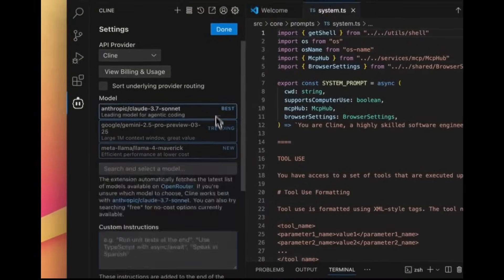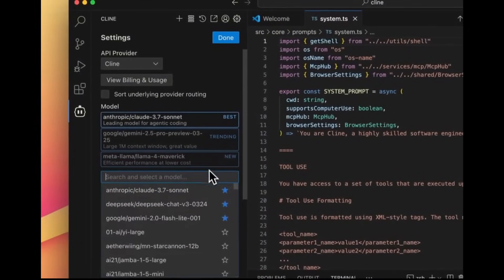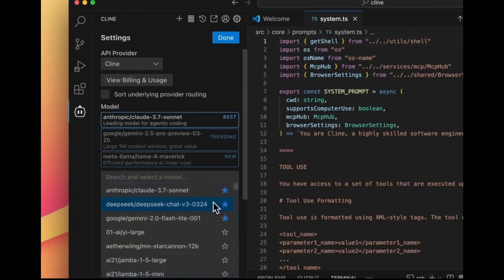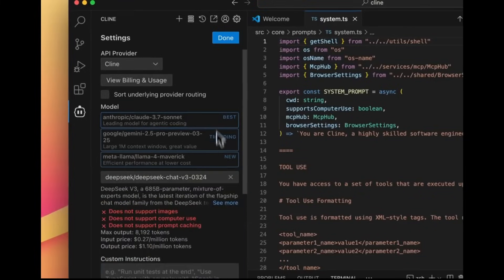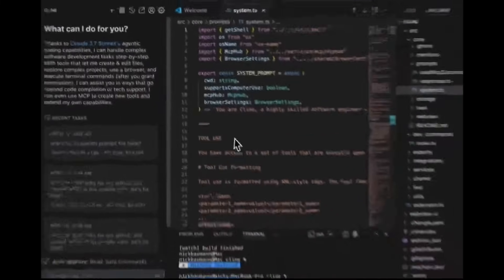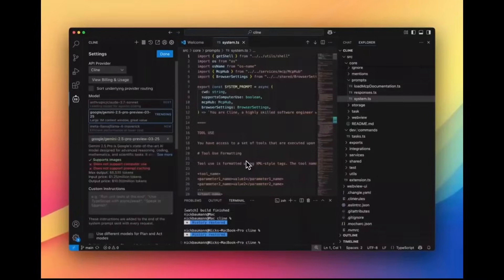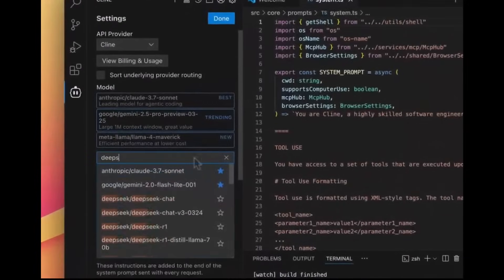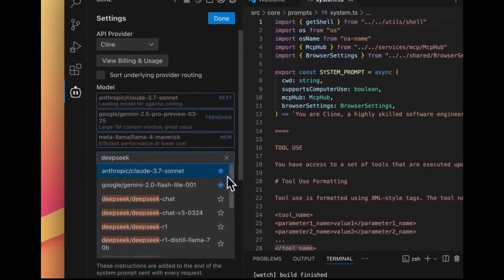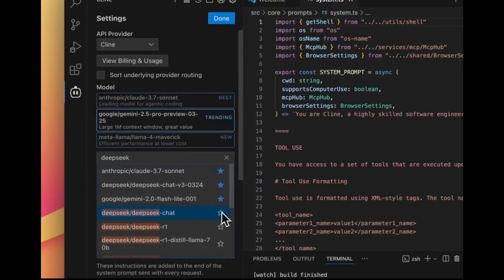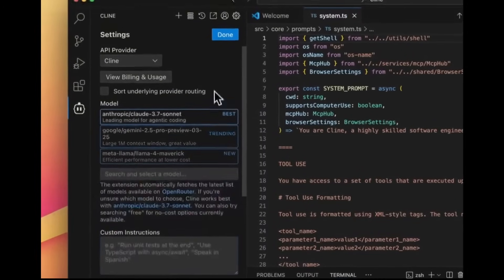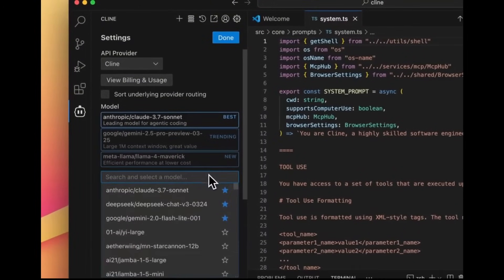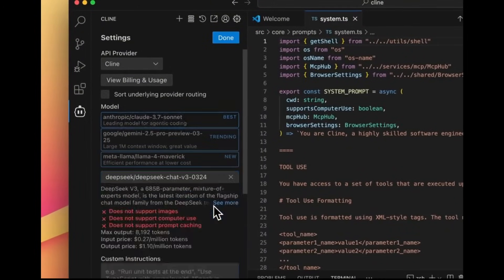When you're using either Klein or OpenRouter as a provider, you can now click on the star icon next to any model to pin it to the top of your list so that it's simple for you to change and switch between your go-to models faster and more intuitively.